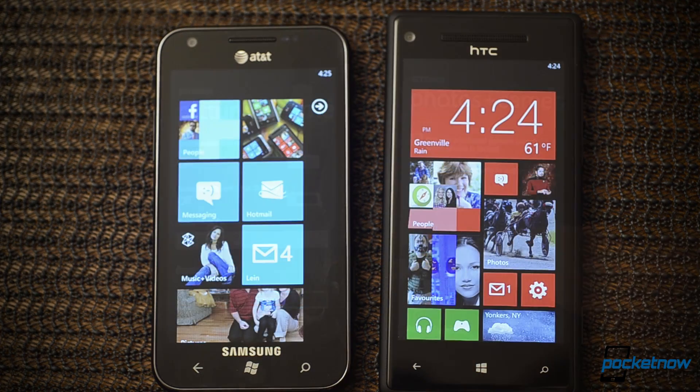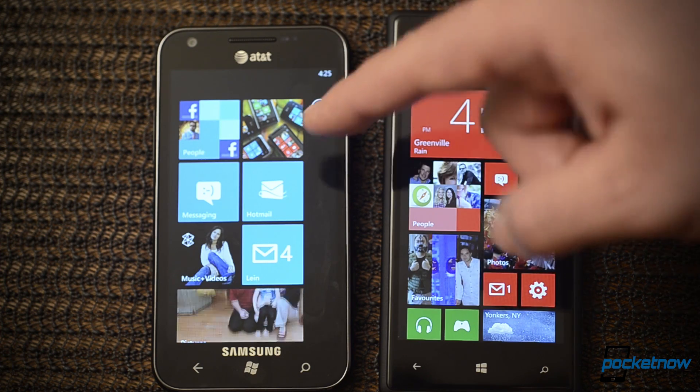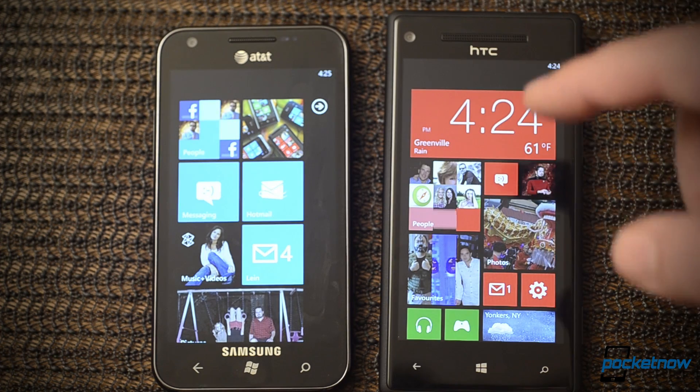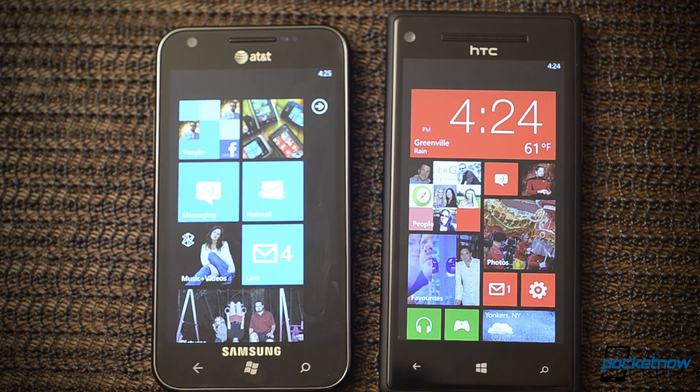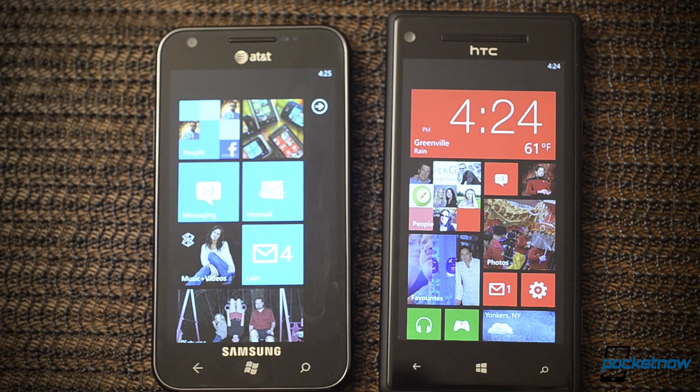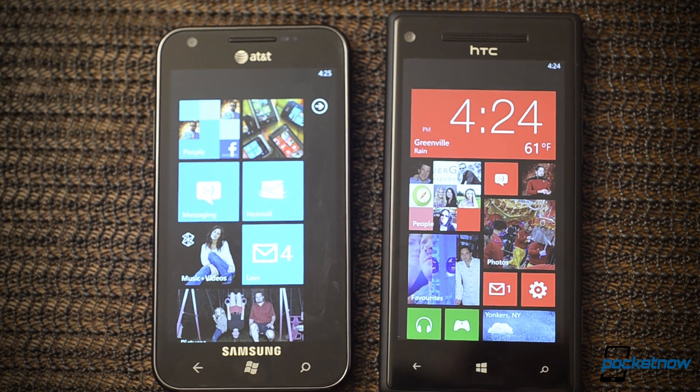So that's a quick look at some of the big changes between Windows Phone 7.5 and the new Windows Phone 8. Hope you enjoyed this video. Be sure to give us a thumbs up, and that's it for now.